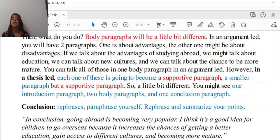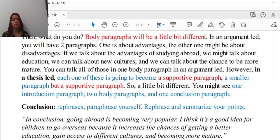However, in a thesis-led essay, each one of these becomes a supportive paragraph — a smaller but supportive paragraph. You might see one introduction paragraph, two body paragraphs, and one conclusion paragraph. So the number of paragraphs is the same as the argument-led one.